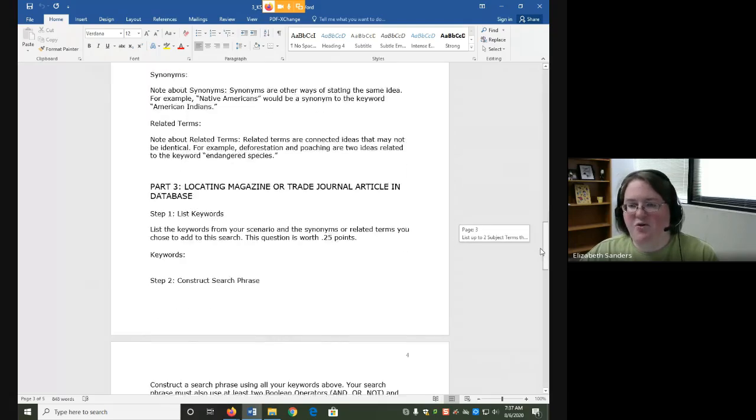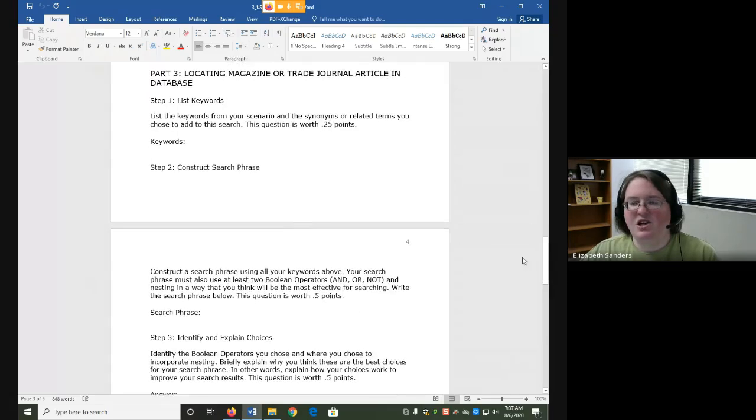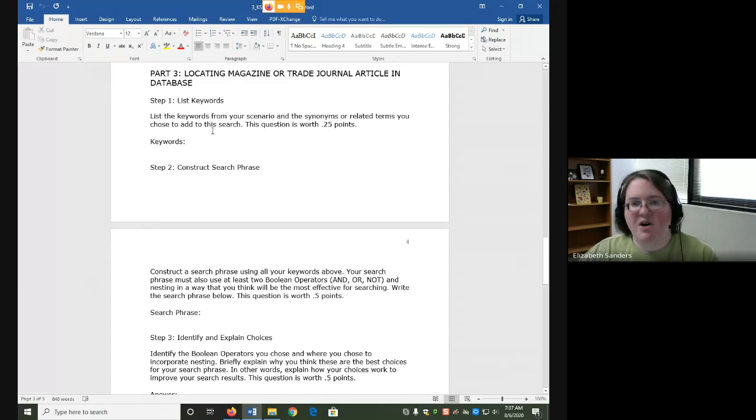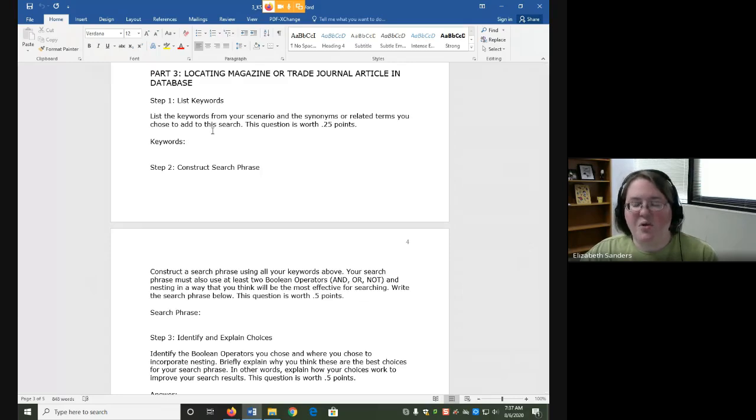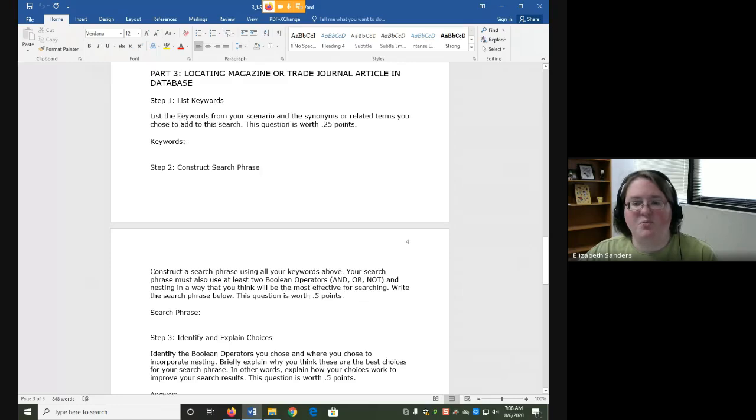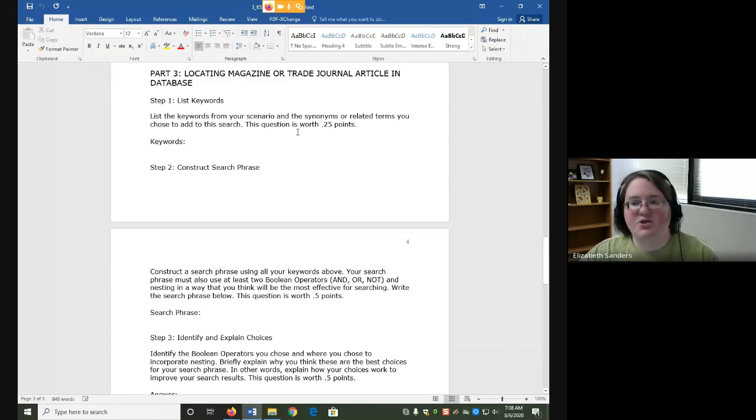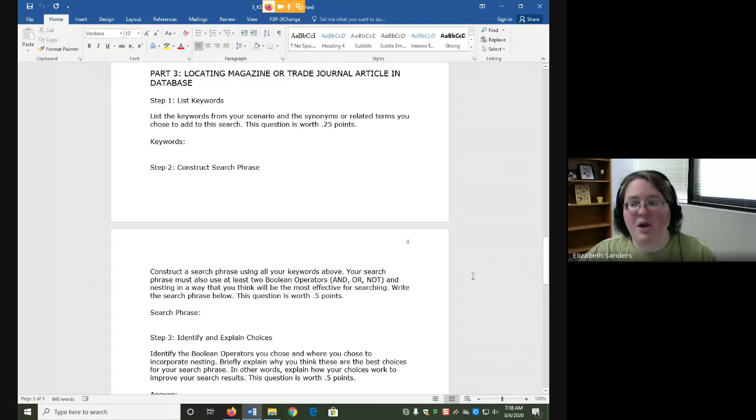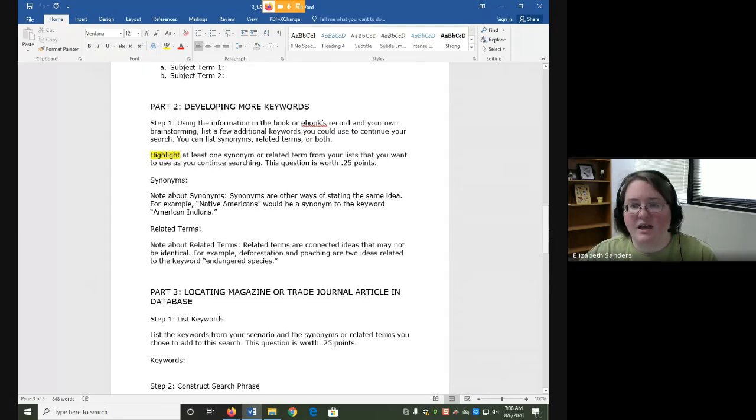For part three, you're going to locate your magazine or trade journal article. Again, we have to start by listing the keywords and constructing the search phrase. But we're not using just the keywords from your scenario. You're going to use both the keywords from your scenario and any synonyms or related terms you choose to add to this search. So we're going to adjust our search based on the brainstorming and other terms that you come up with in part two.